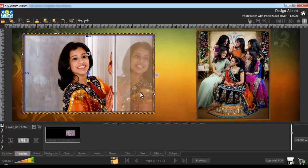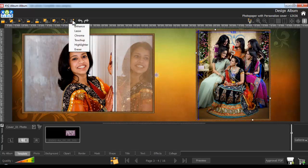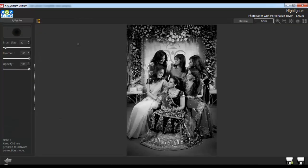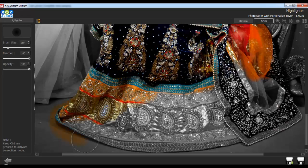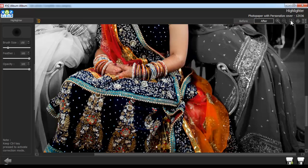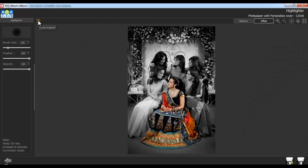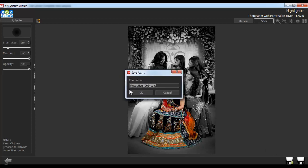To highlight any area on the photo, select the photo and go to the Edit Photo tab. Click on the Highlighter option. You can adjust the brush size accordingly. You can also adjust the feather and opacity from here. To highlight any area, just left click and highlight. Keep the Ctrl key pressed to activate the correction mode. Click on Load Original to load the original image. Click on Save to save the changes over the existing photo, or Save As to create a copy. Give the file a name and click on OK.